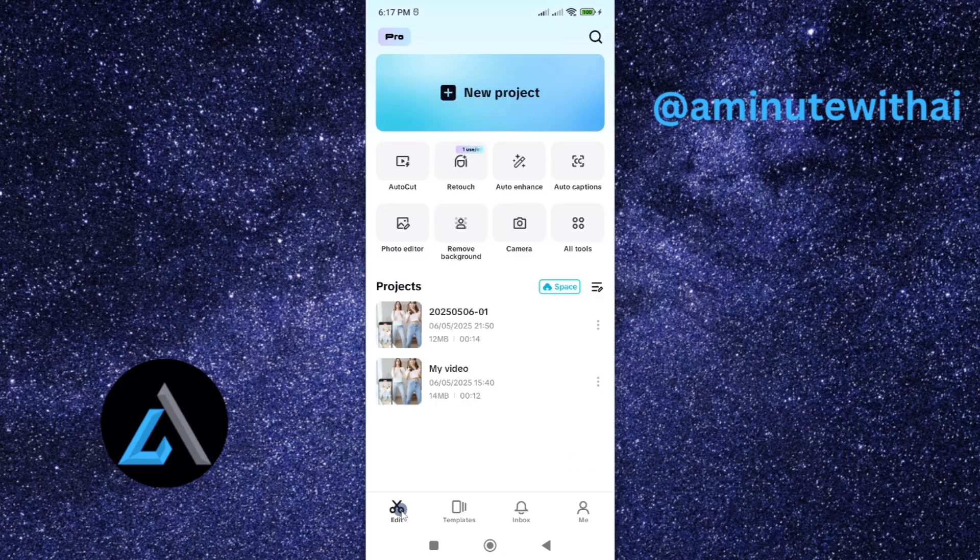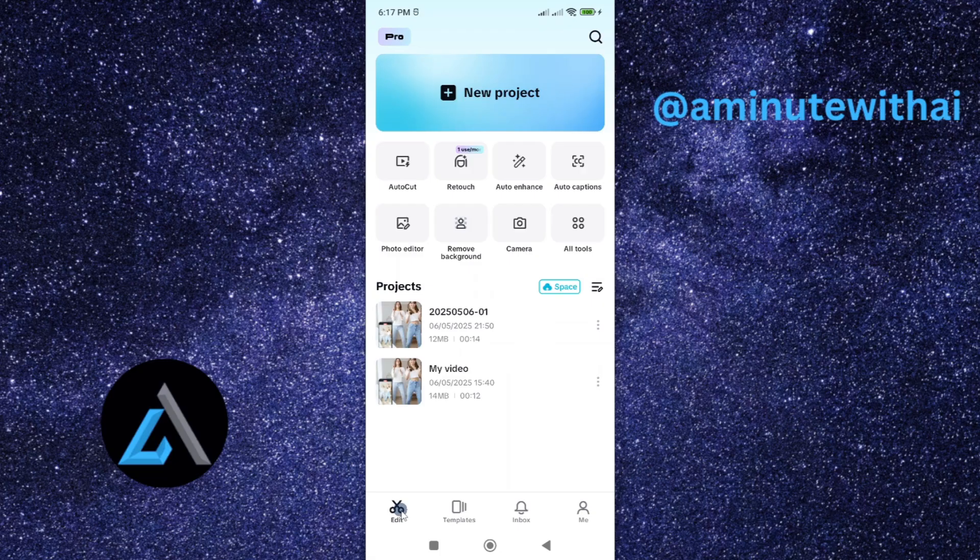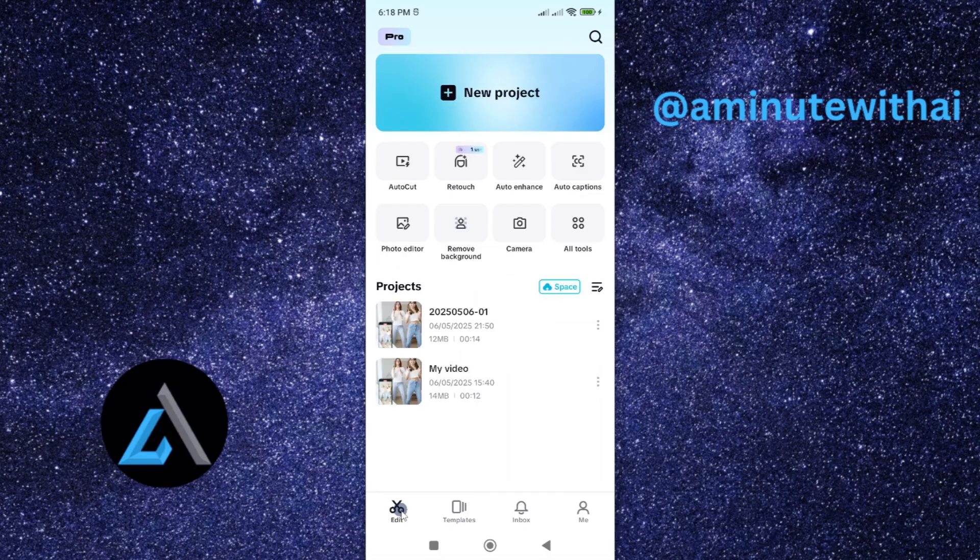Now, by updating your app, you'll also be able to fix most of the issues or bugs that come with the old version of CapCut.